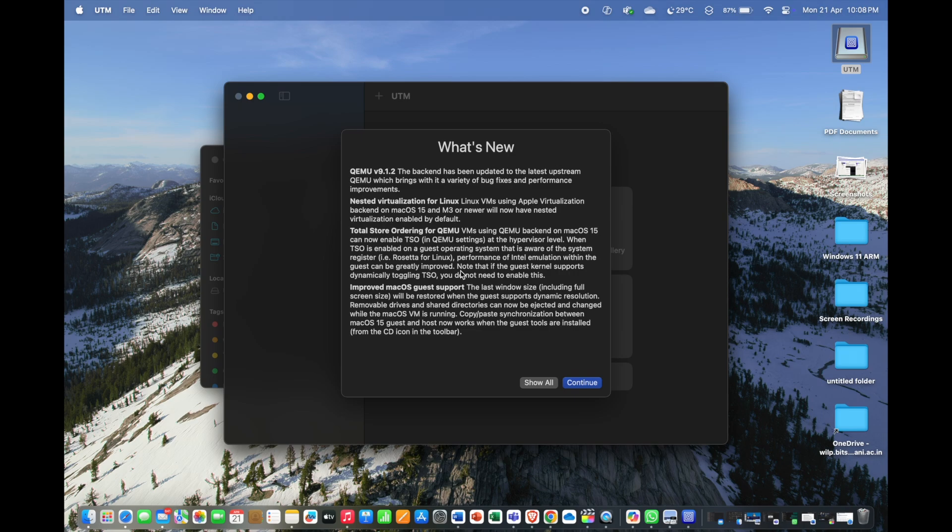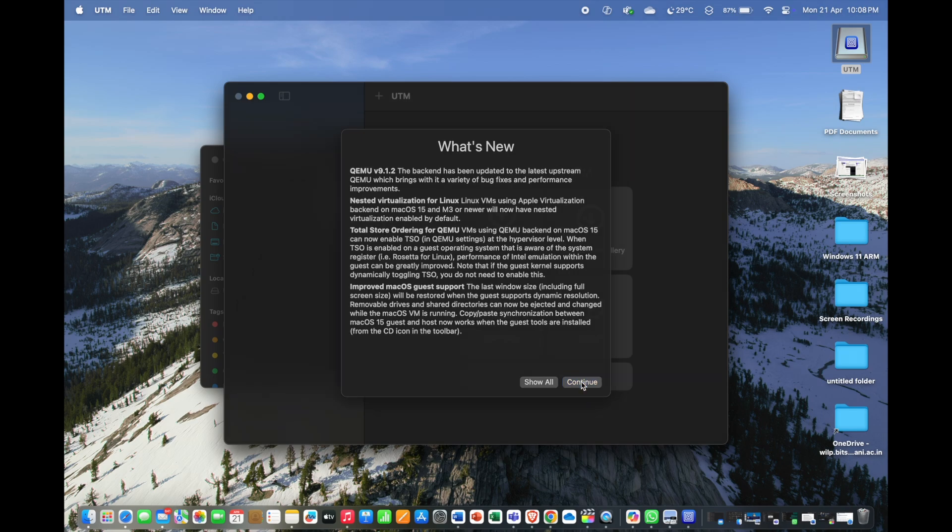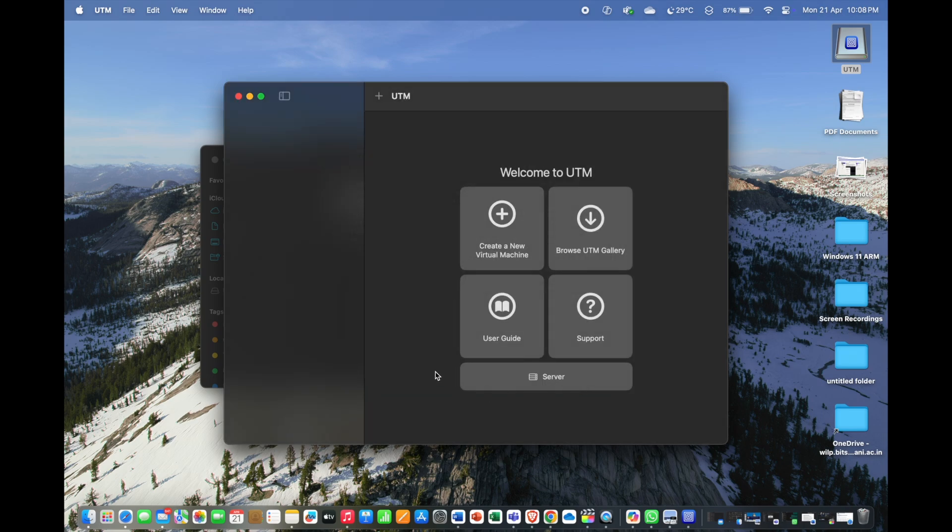As you can see, the UTM app has opened successfully. Now we will move on to create our Windows 11 virtual machine in the next step.